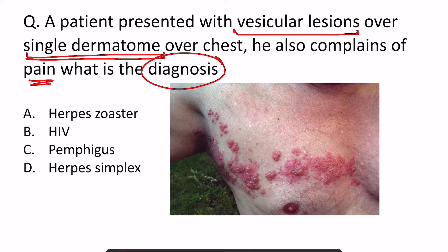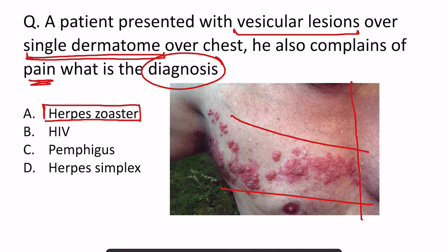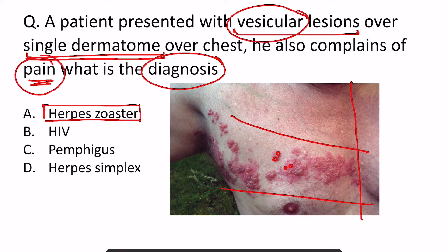This is a very simple case of shingles, or herpes zoster, because herpes zoster is generally unilateral. The lesions are unilateral along a particular nerve segment, they are vesicular — that is fluid-filled — and this is a very painful condition. All these features are pointing towards herpes zoster.